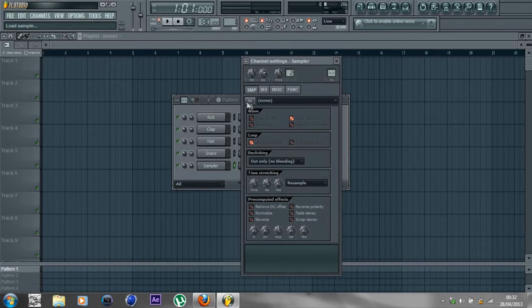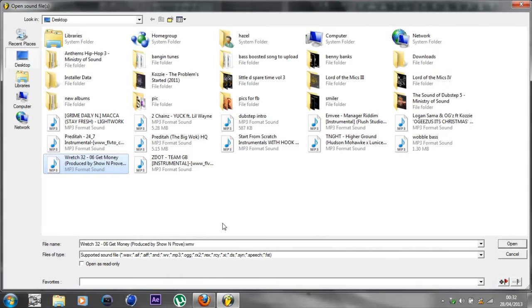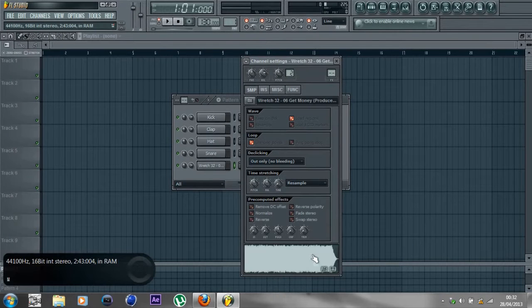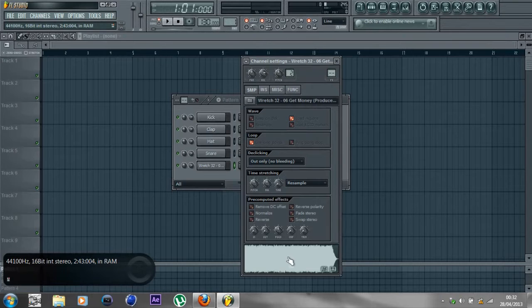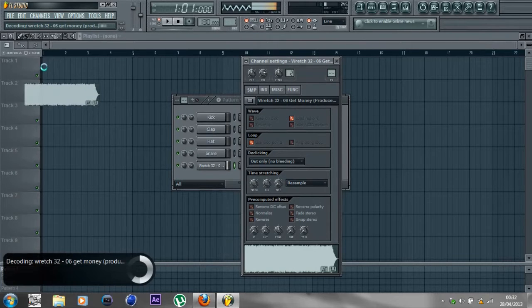Click onto this, then click the song you're using. I'm using Wretch 32 - Get Money. Open it up. You're going to get this down here. Just click and drag it into track one.